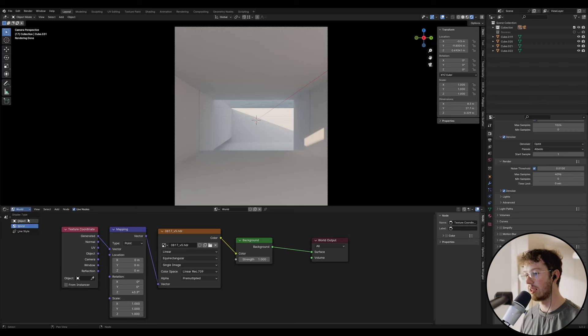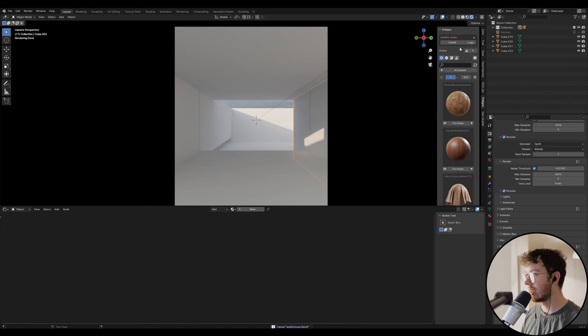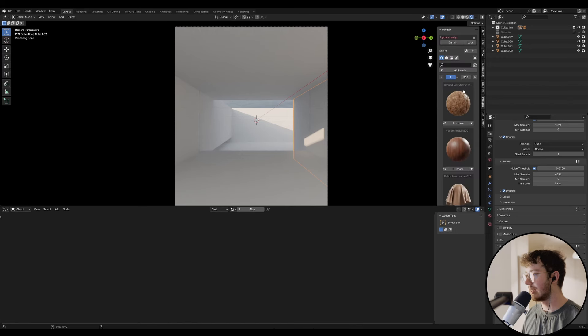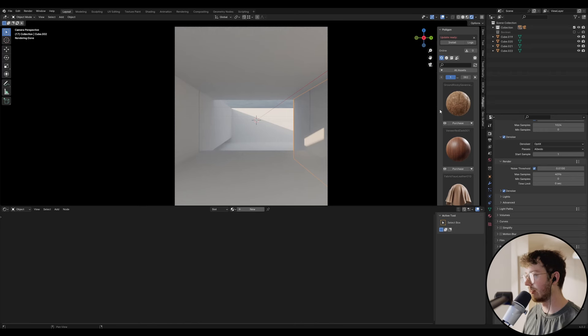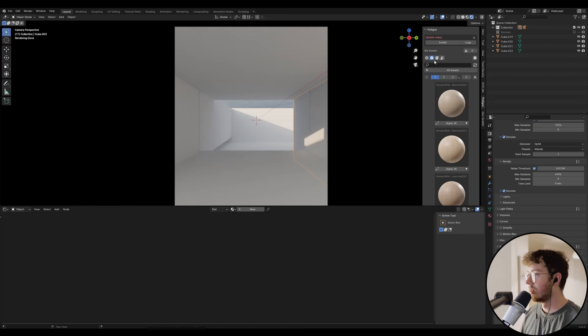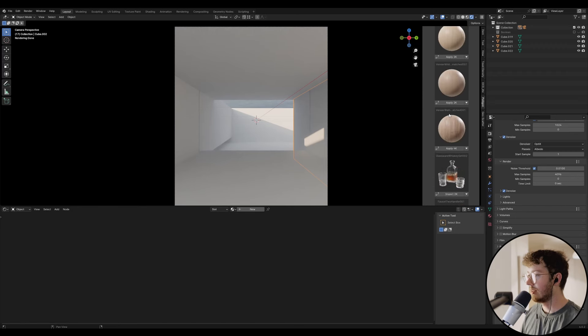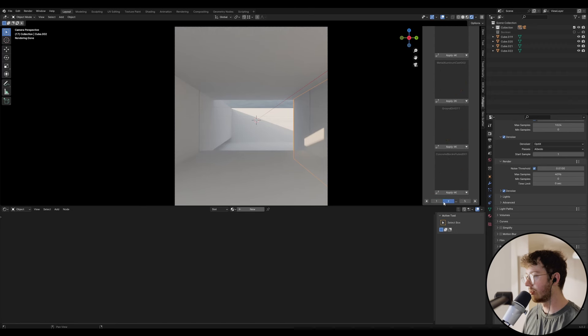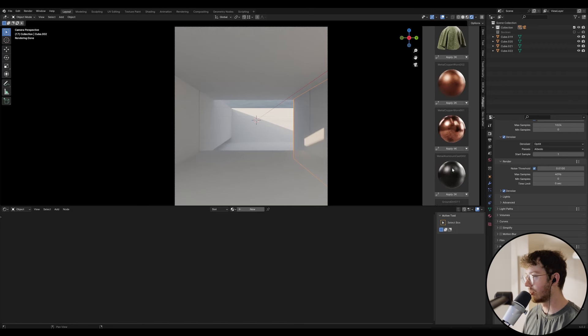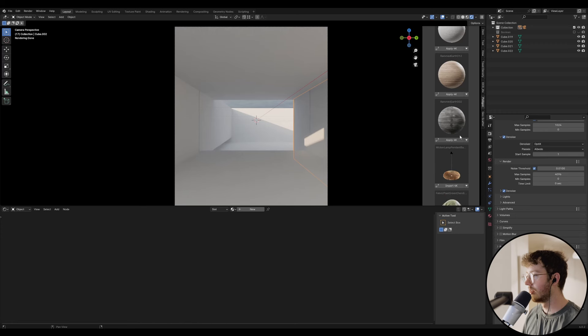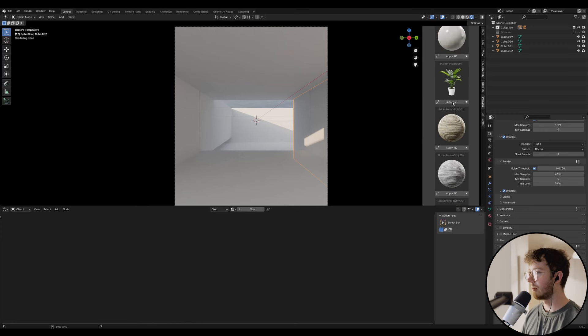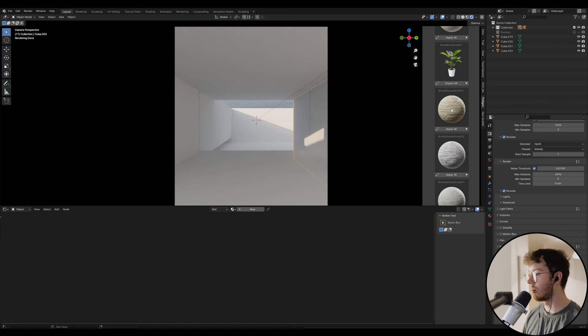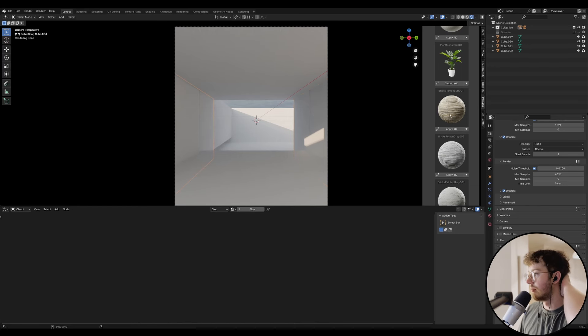If we go to the object shader, what I'm going to be using for this is Poliigon. It is a paid product, but you can literally follow along with the exact same process by just using normal shaders - you can get free textures online pretty easily. If I go across to my assets, there's a few that I'm thinking about using. There's this brick one that I use quite a lot. I'll use the Bricks Roman Buff and then probably alter the color, but I really like the shape of it.